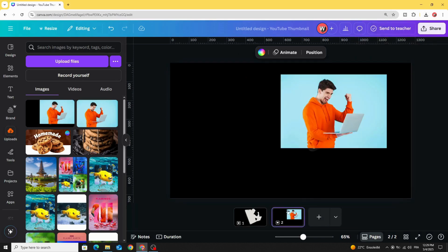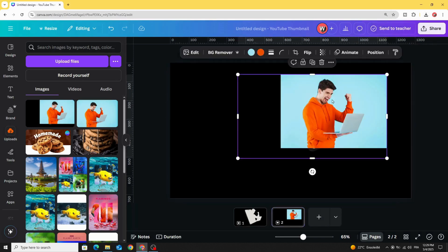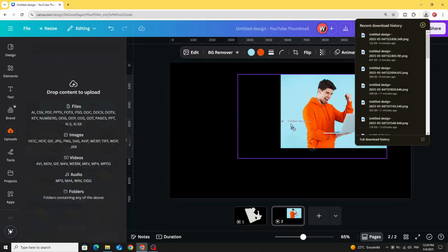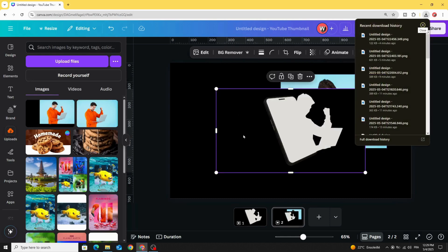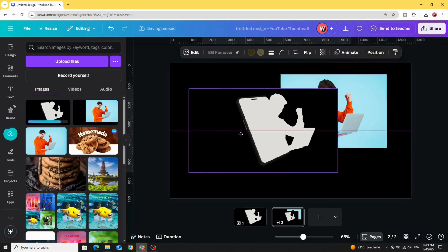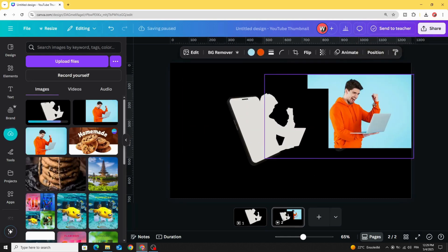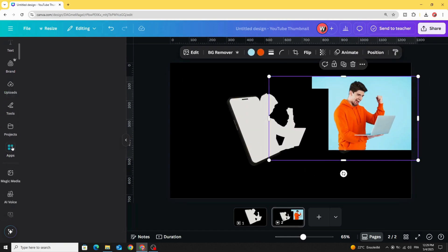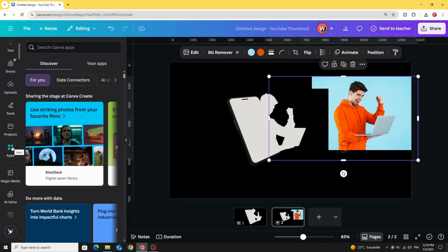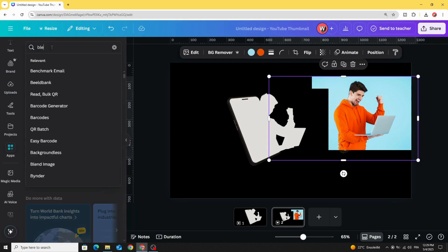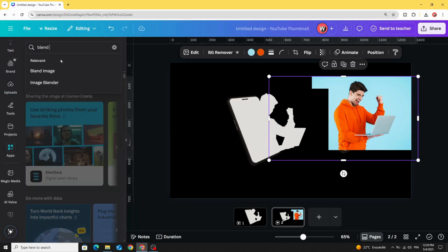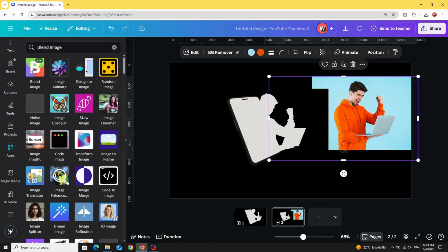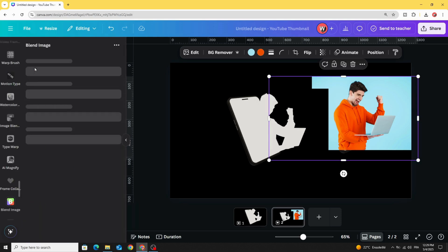Go to the second page and upload the image that we made. So we have two images here. Go to apps and type blend image. Choose this app.